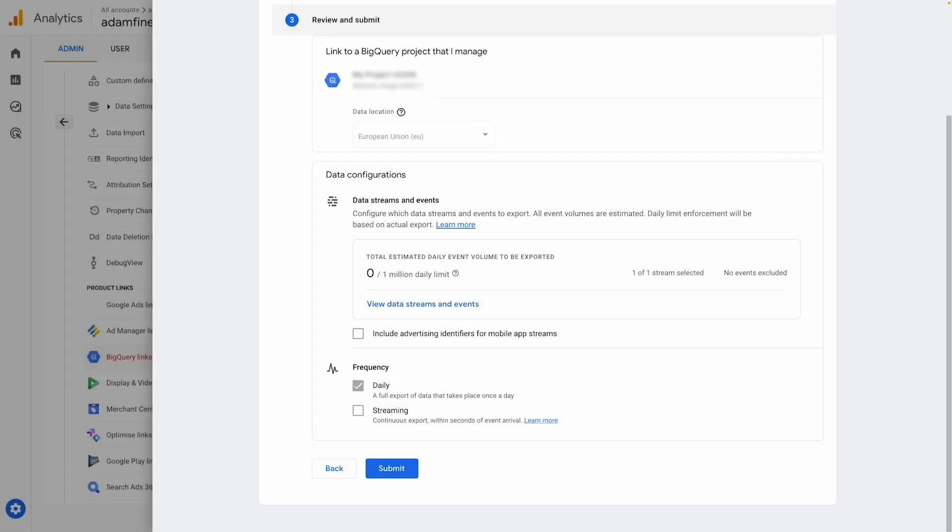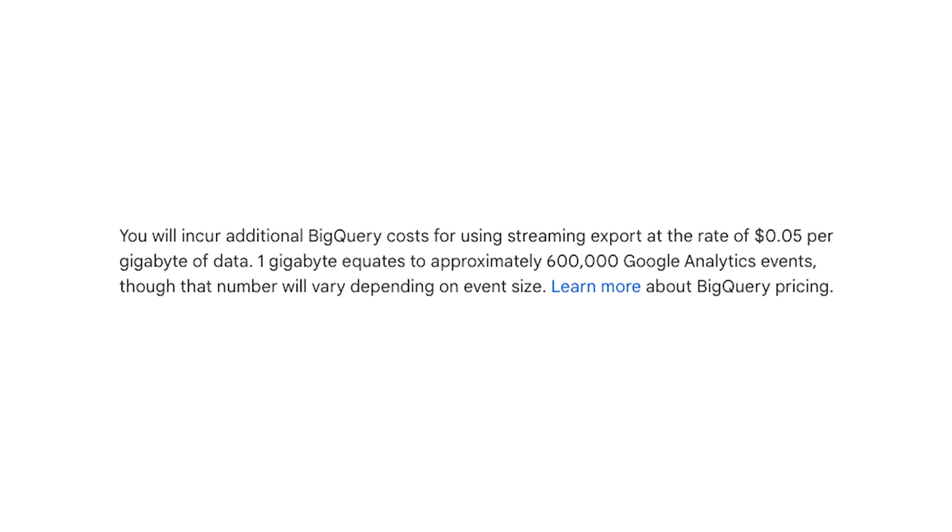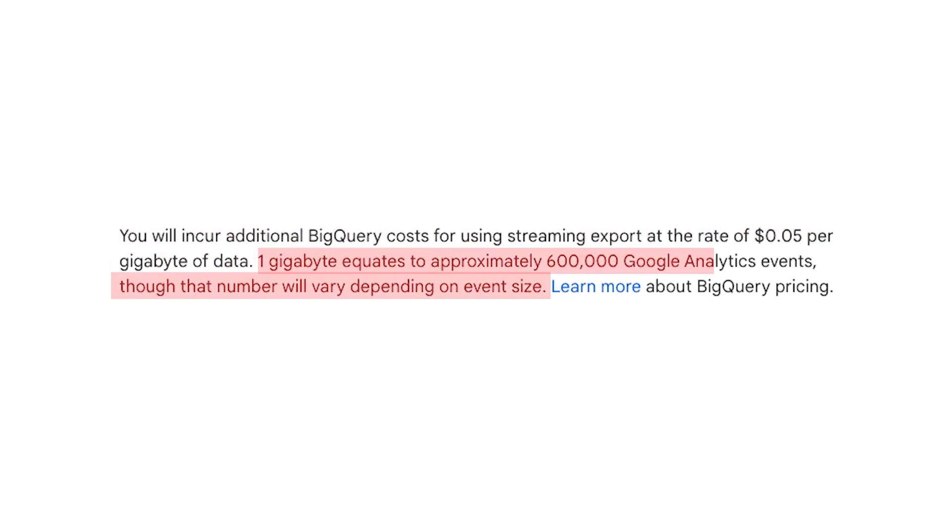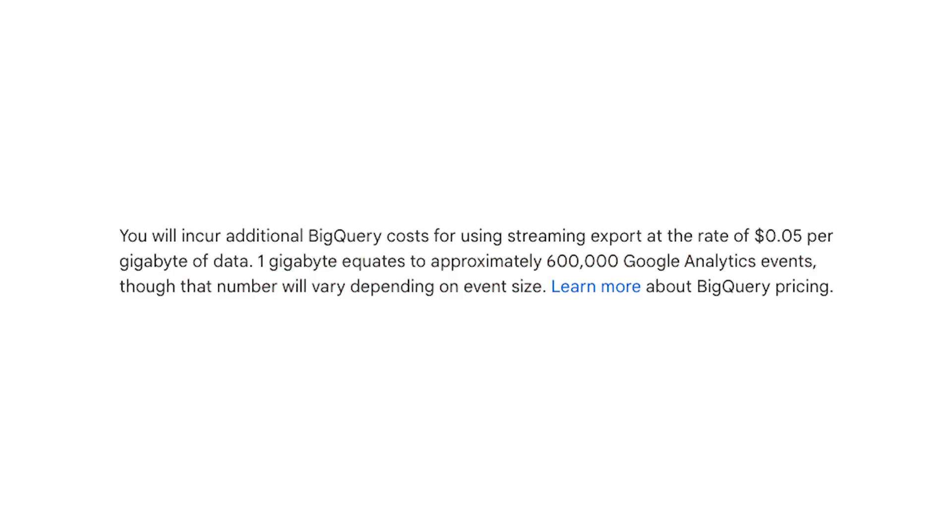If you're wondering about the cost of streaming this data, Google states you will incur additional BigQuery costs for using streaming export at the rate of 5 cents per gigabyte of data. One gigabyte equates to approximately 600,000 Google Analytics events, though that number will vary depending on event size. So not expensive at all.